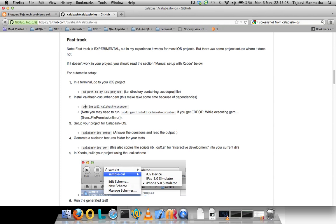The main important steps are Calabash iOS setup and Calabash iOS gen. Calabash iOS setup includes your Calabash framework into your project. It creates a new scheme and a new target in your project directory.